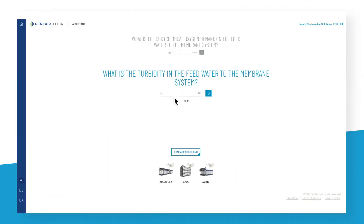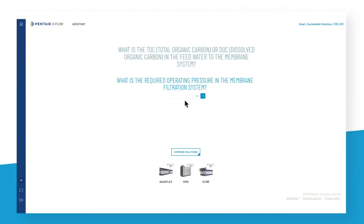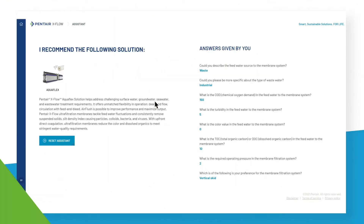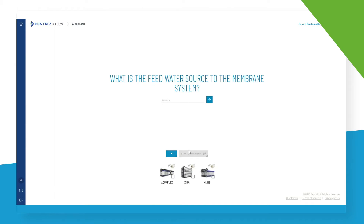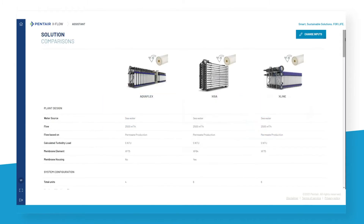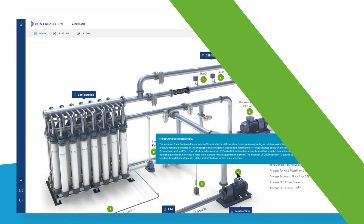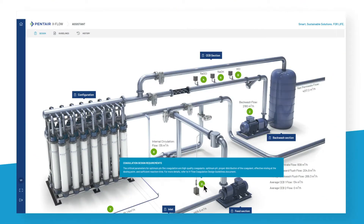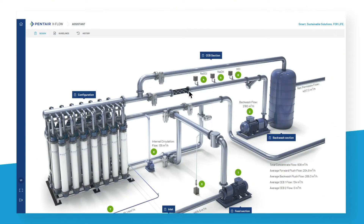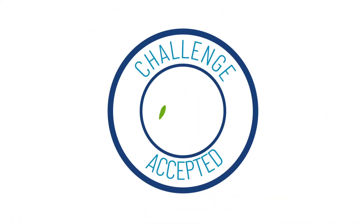What if you could instantly be guided for selecting the ideal solution? What if you could easily discover the differences? What if you could directly get all the necessary know-how? Pentair accepted the challenge.